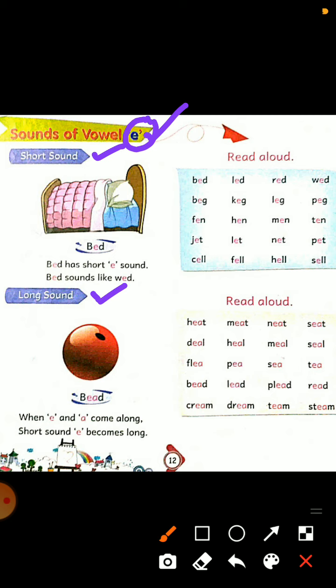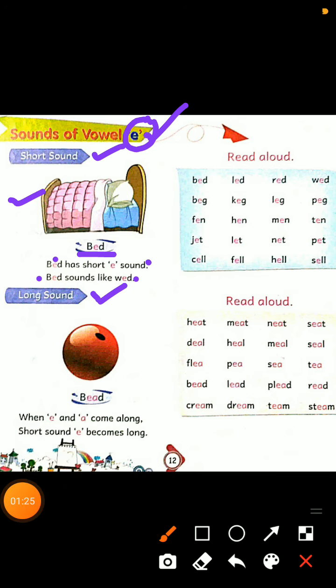Sabse pahle hum is chapter ki reading kareenge. Students, as you all know that every vowel has two sounds: short sound and long sound. Short sound of vowel E is 'e', like B-E-D, bed — bed has short E sound. Bed mein E ki short sound hoti hai. Toh chaliye hum short E sound se related reading karte hain.